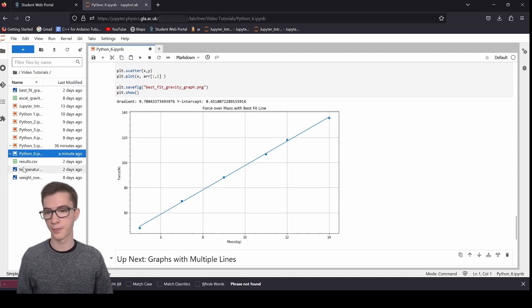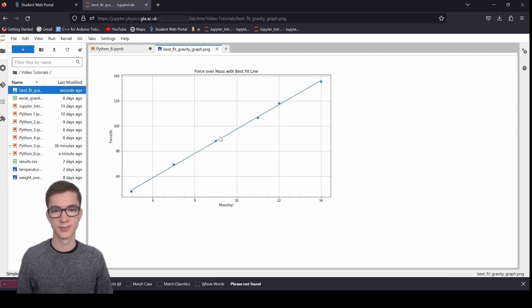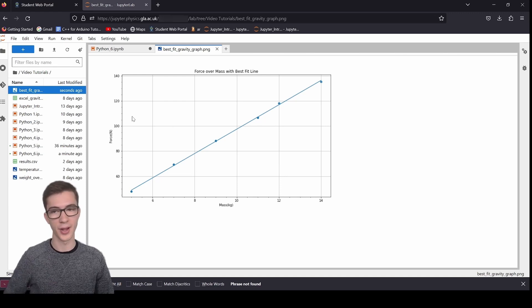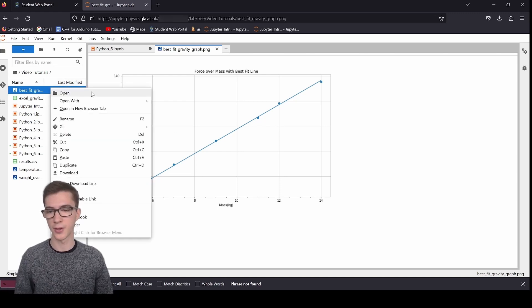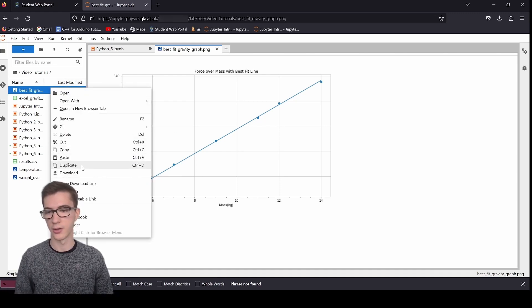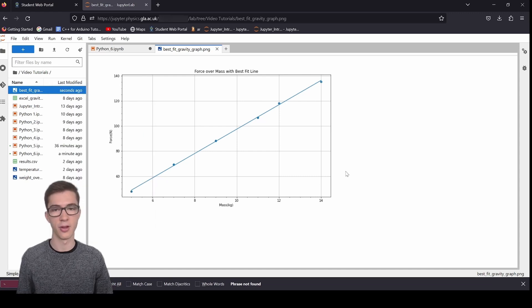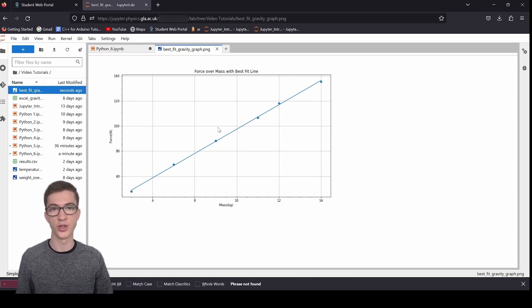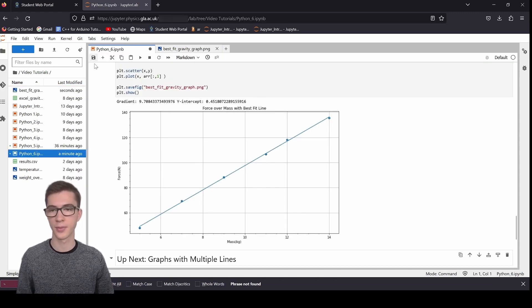I've also saved. Where is it? Best fit graph. Yep, there it is. So all you're going to do to save this is just go down and download. And there you go. You've now got a PNG, which you can put in your report.